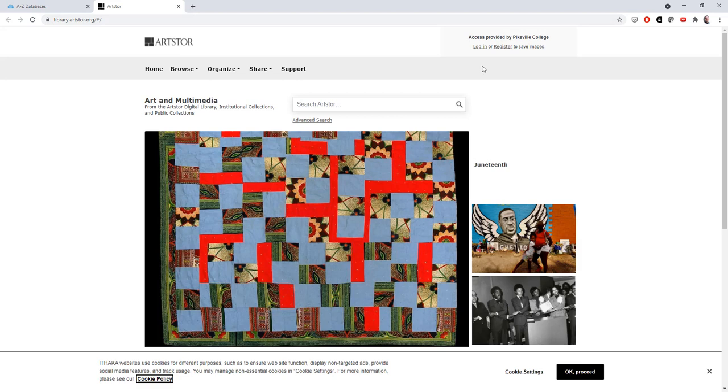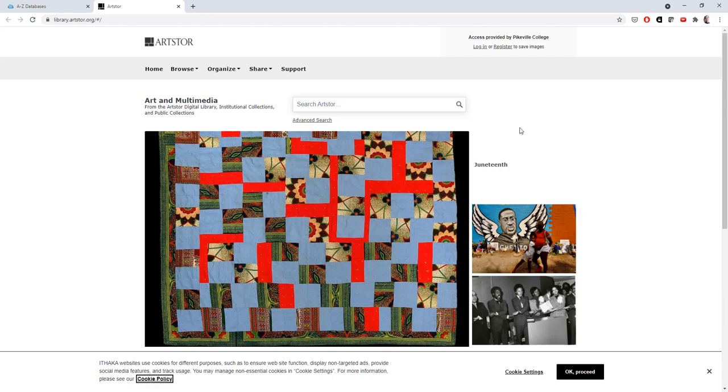If you are off campus, it may pop up with a UPIKE login screen when you first click on the ArtStore link. In that case, fill out that screen with your normal UPIKE login info, the same way you'd log in to Canvas or Webmail, and it should take you to the screen I'm on. If you're running into issues with this, contact the library and we can help you out.